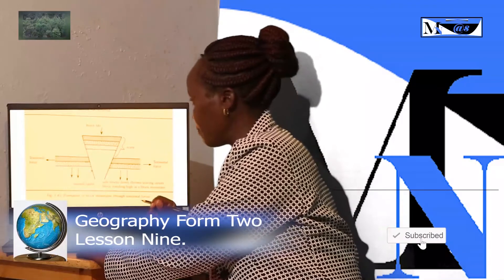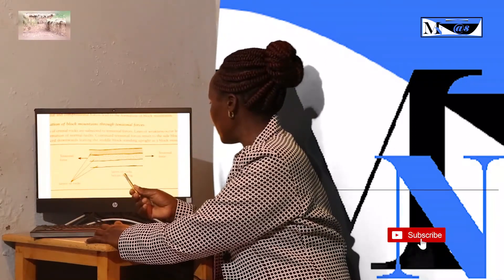If you are asked to draw with diagrams, you start with the land without cracks but subjected to tensional forces, then show the normal faults formed, and then show the land on either side subsiding while the middle block remains in position, leading to the formation of a block mountain.